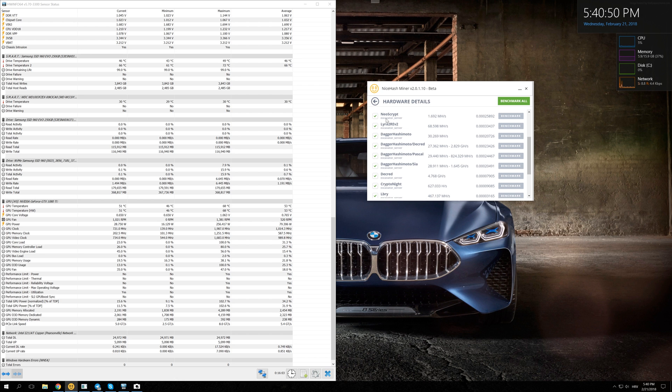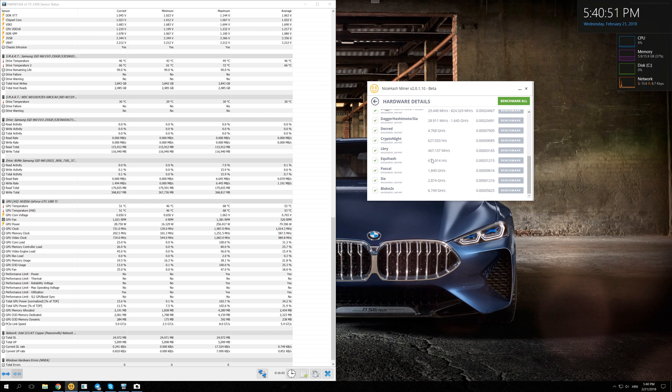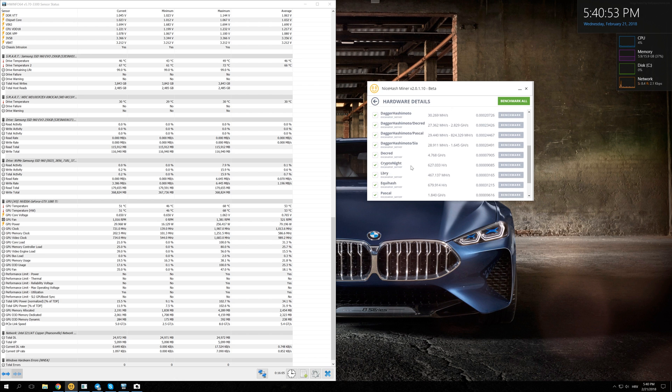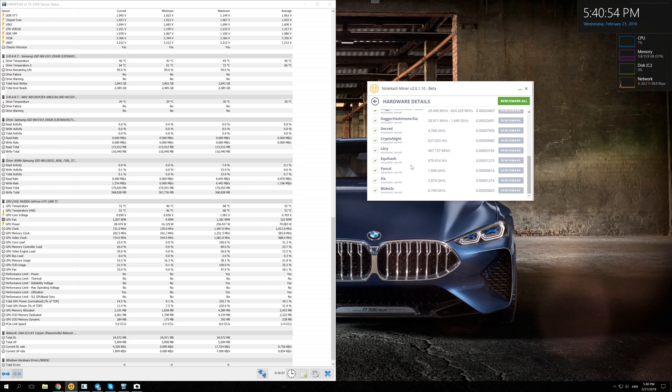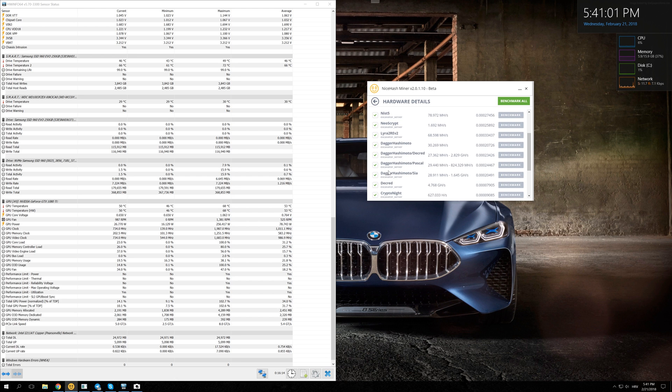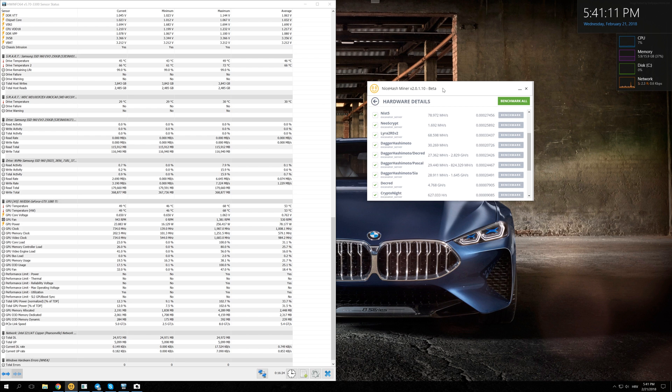Now you can just leave it like this, select all the algorithms and let NiceHash do the job. But if you want to save that extra few bucks per month, you can just deselect the Dagger Hashimoto with dual mining options and just mine Ethereum directly without other coins. Thank you guys for watching, let me know what you think about this video and see you soon. Bye!